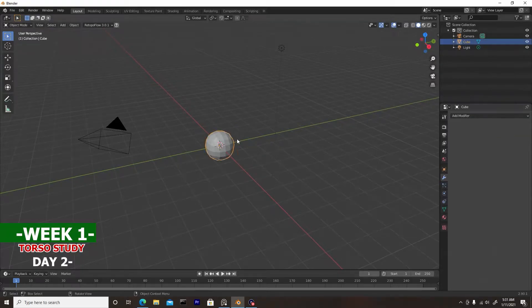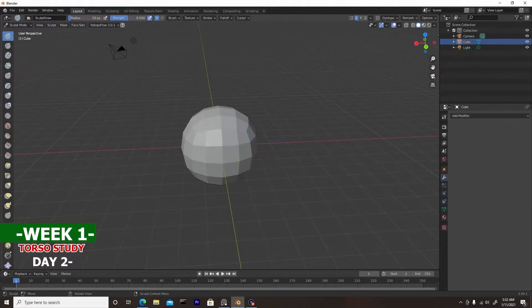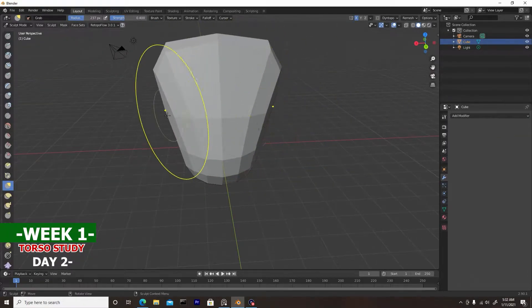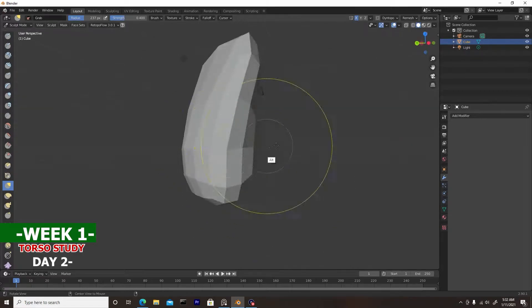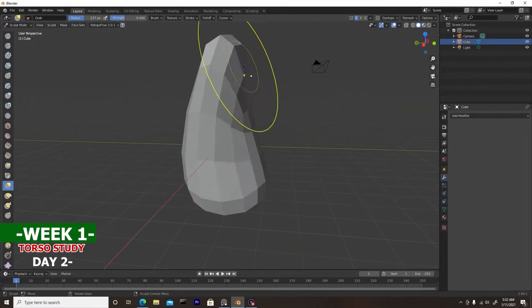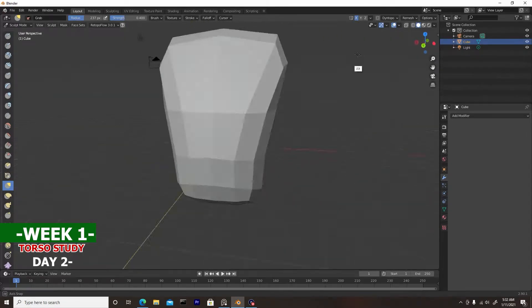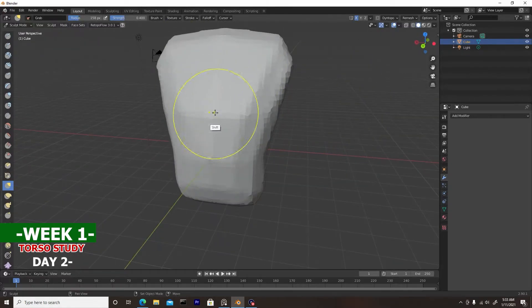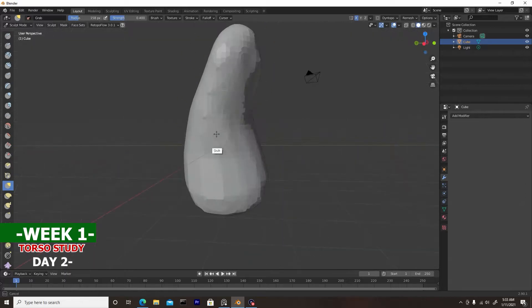Welcome back, guys. It's Kajarts here, and it's week one torso study, day number two. This is the second day of the series of trying to develop characters inside of Blender using the sculpting tools.